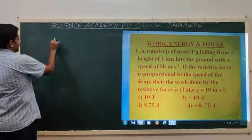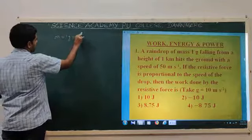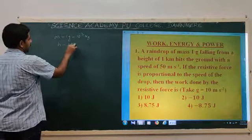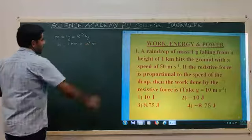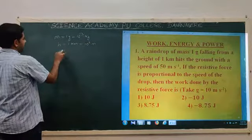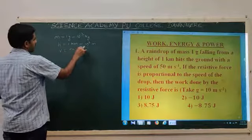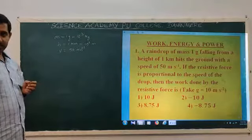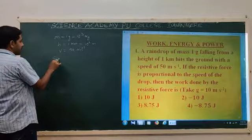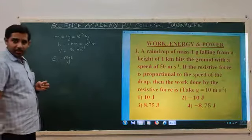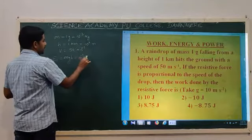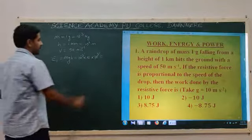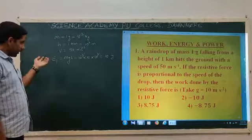Raindrop of mass 1 gram — so mass is 1 gram, in SI units that is 10 to the power minus 3 kg. Falling from a height of 1 kilometer — height is 1 km, and kilo is 10 to the power plus 3, so 10 to the power 3 meters. The initial potential energy E1 is MGH, so M is 10 to the minus 3, G is 10, height is 10 to the plus 3. The 10 to the plus 3 and 10 to the minus 3 cancel, giving 10 joules. This is the potential energy of the raindrop.